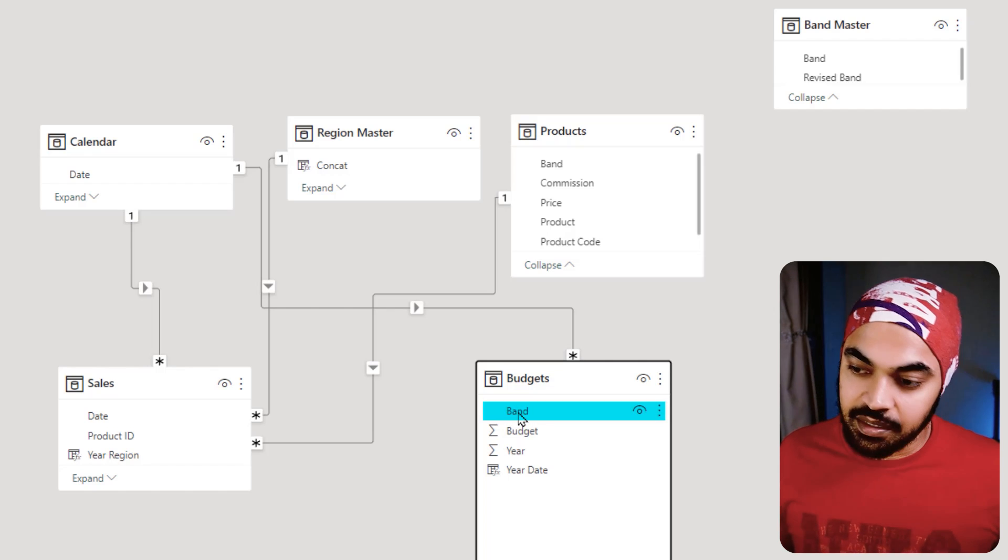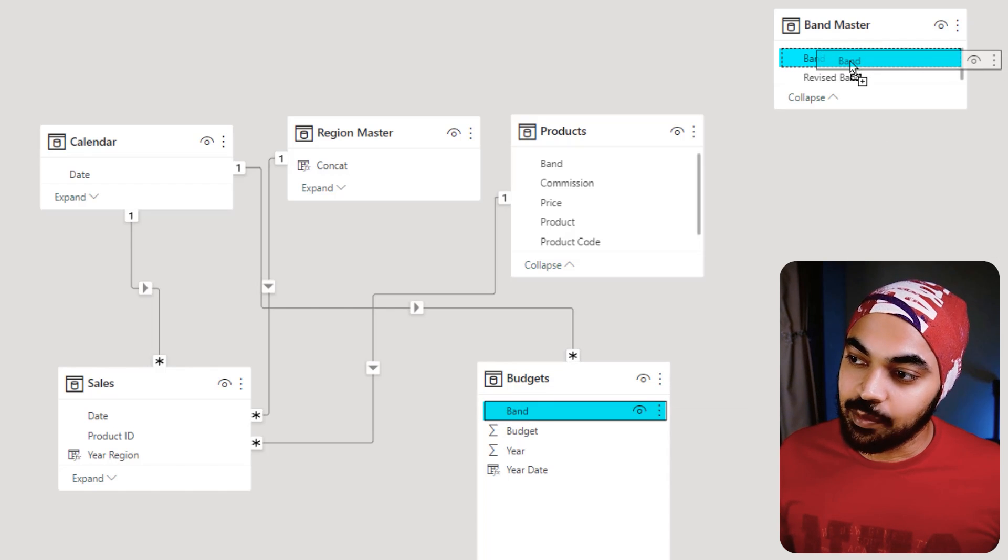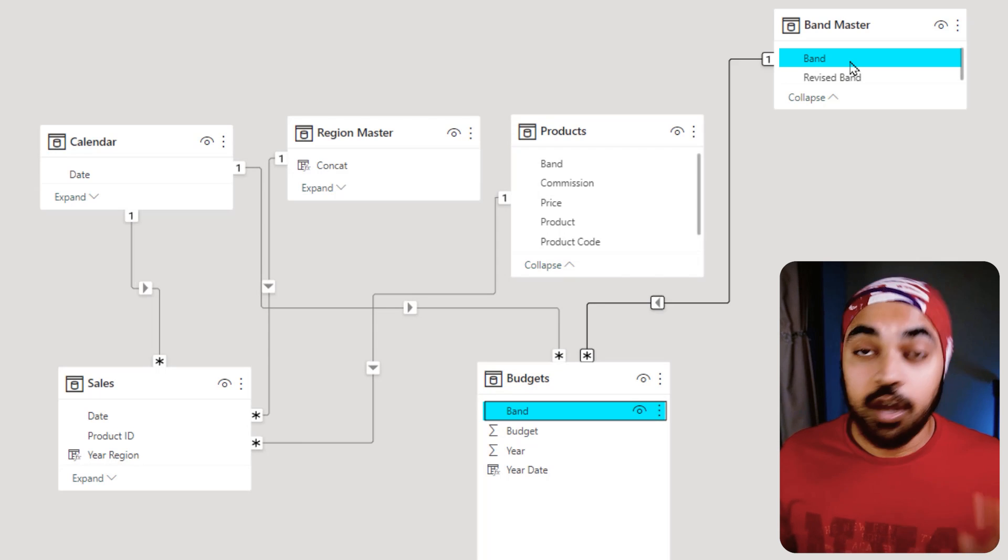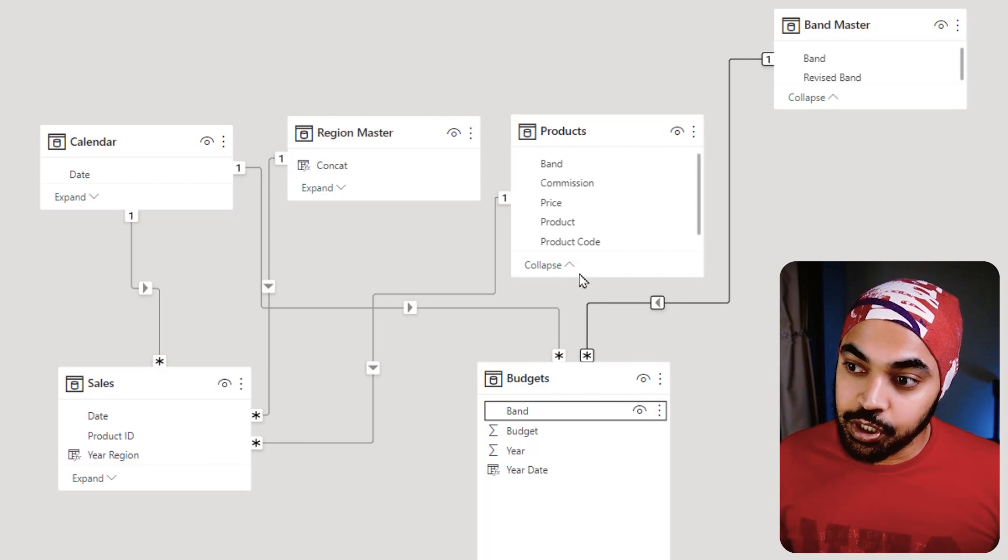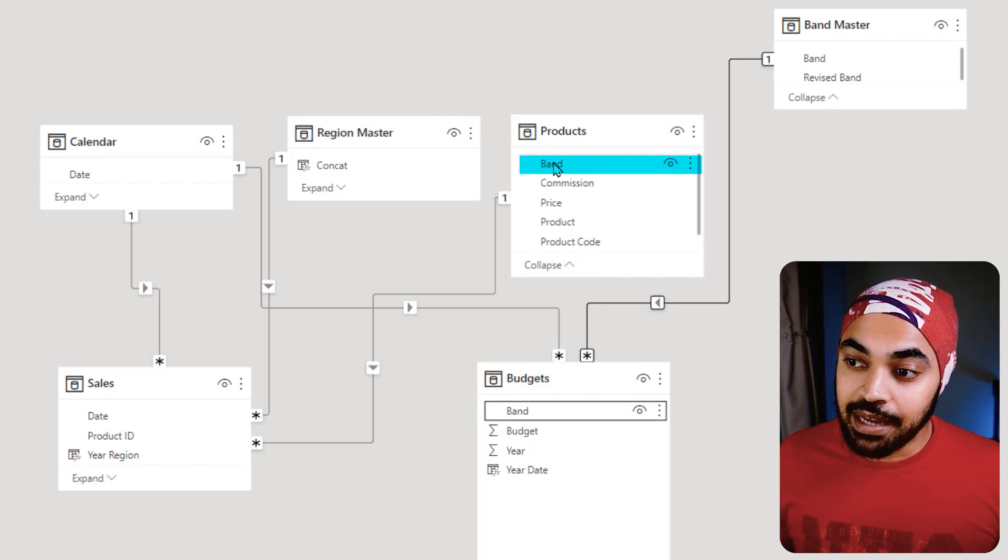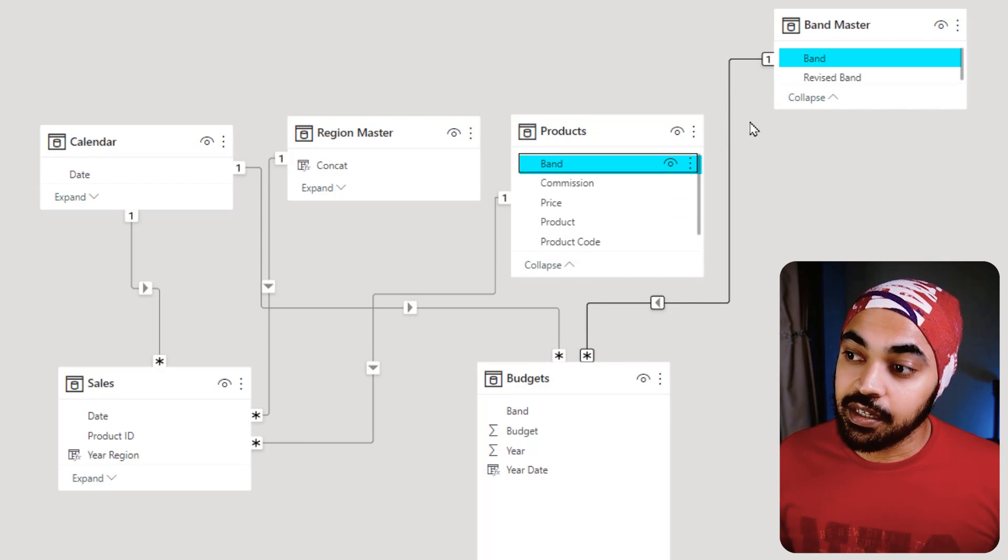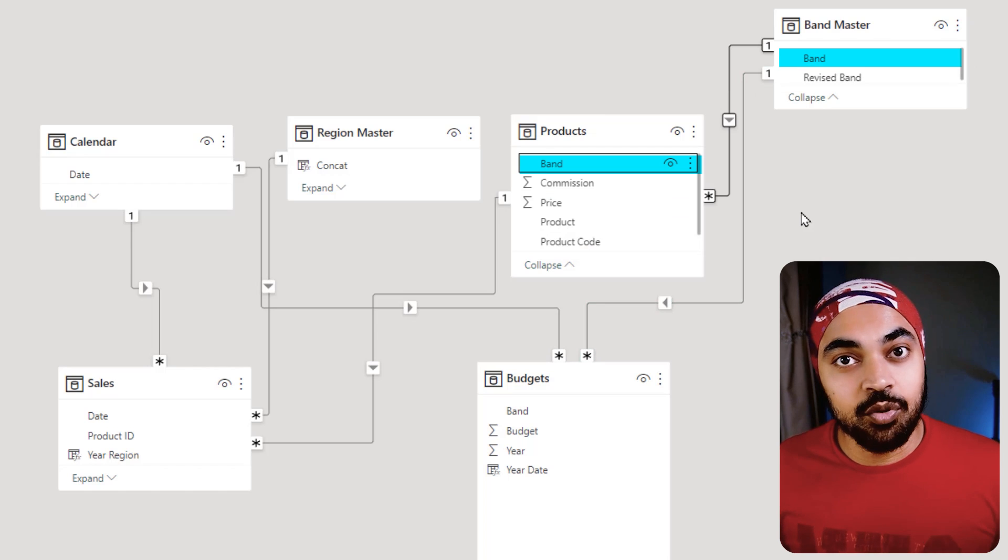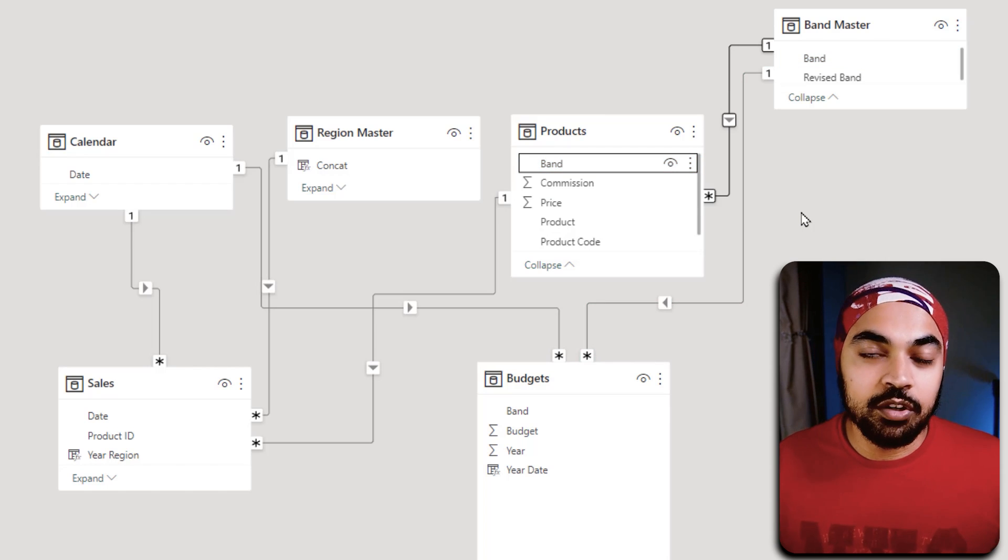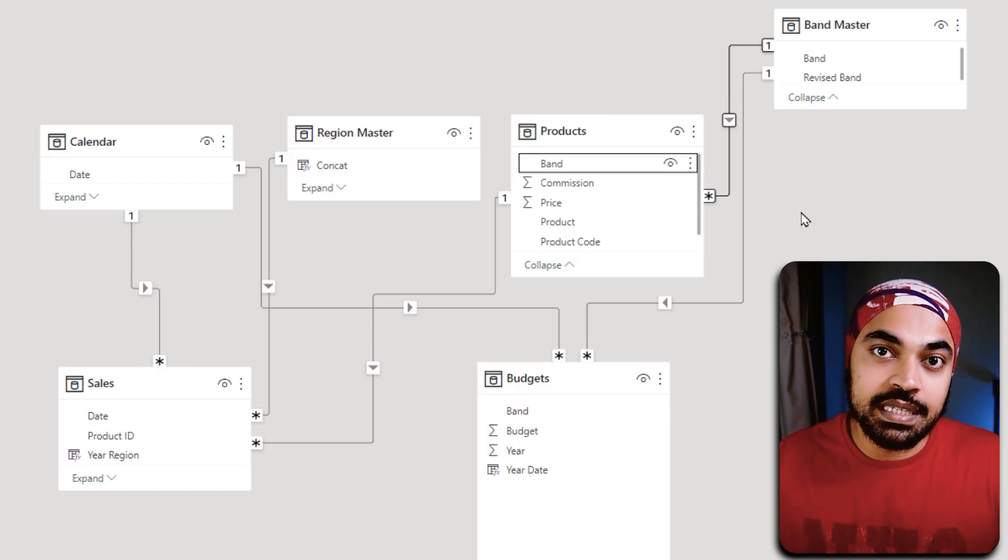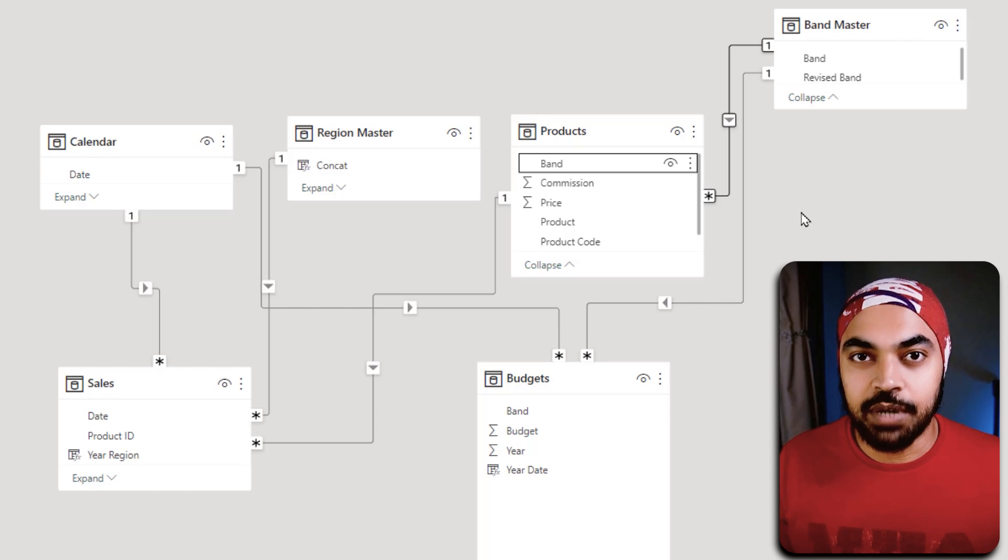I'm just going to go right to the band and then select that and link that with the band right here, which creates a one-to-many relationship. And the band right here is also going to be linked right here, which is again going to create a one-to-many relationship.